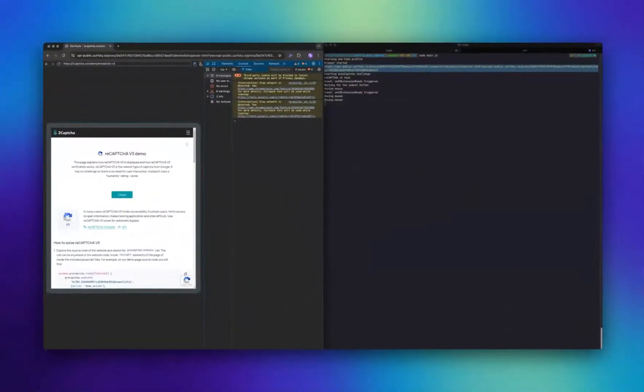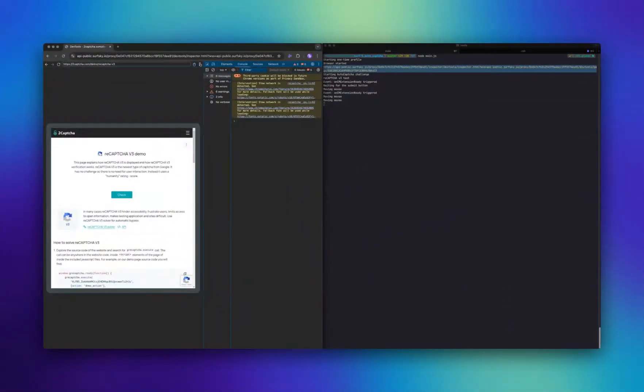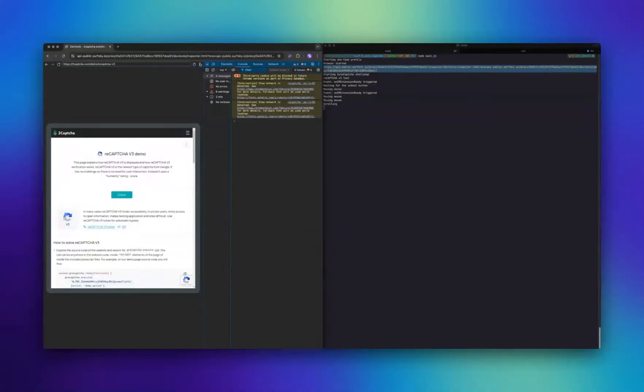On the left side of the screen, you can see the page with the CAPTCHA. Our cloud browser performs realistic actions to pass this CAPTCHA and achieve a high score.